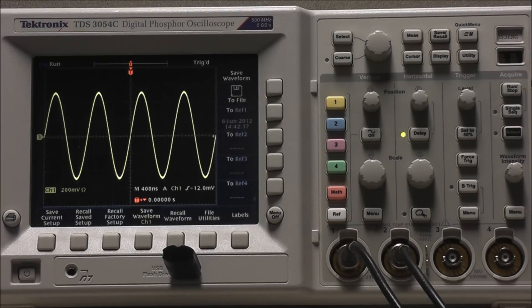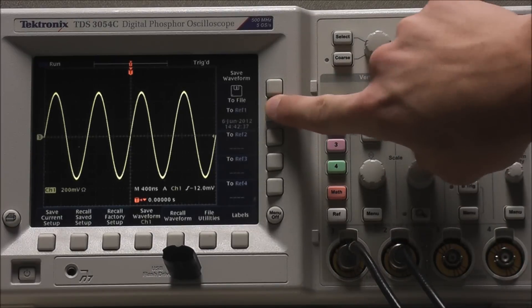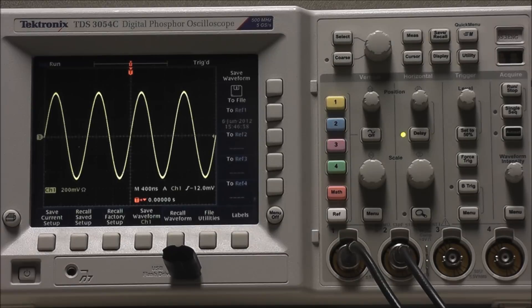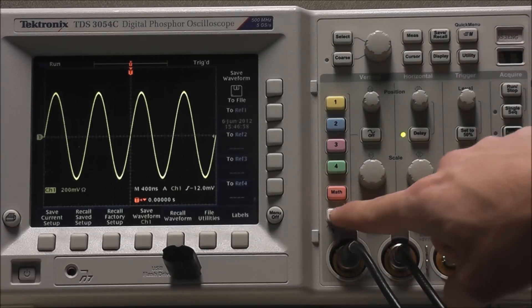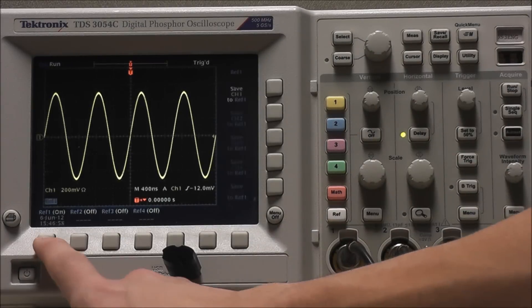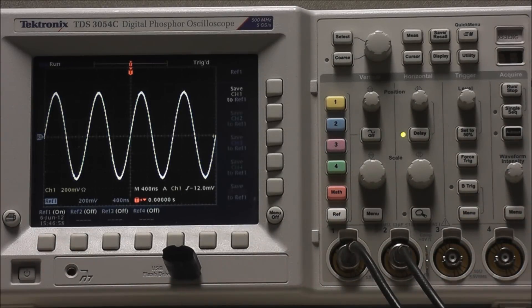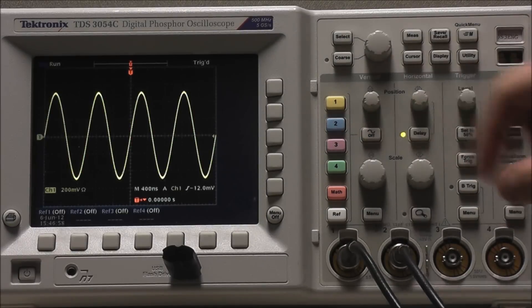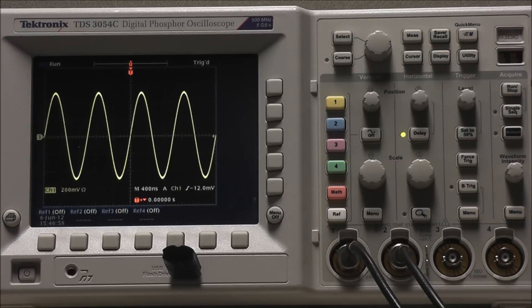Select whichever reference you want to save the waveform to. Select Reference, followed by Reference 1 to toggle on, and select Waveform Off to toggle off.